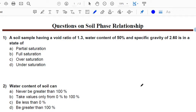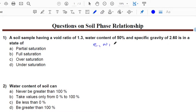The first question: a soil sample having a void ratio of 1.3, water content of 50%, and specific gravity of 2.60. We need to find out the value of S, which is the degree of saturation. Since we have been provided with E, water content, and specific gravity — we know E, W, and G — we need to find S using the equation GW = SE.